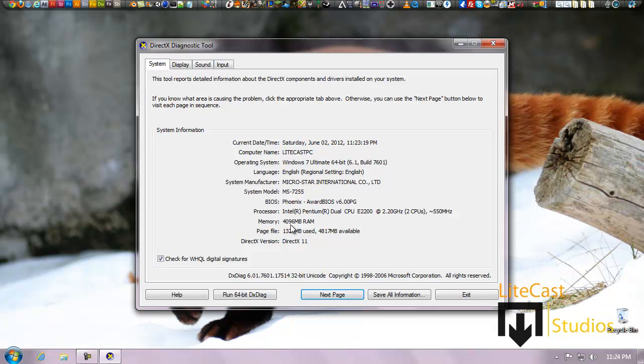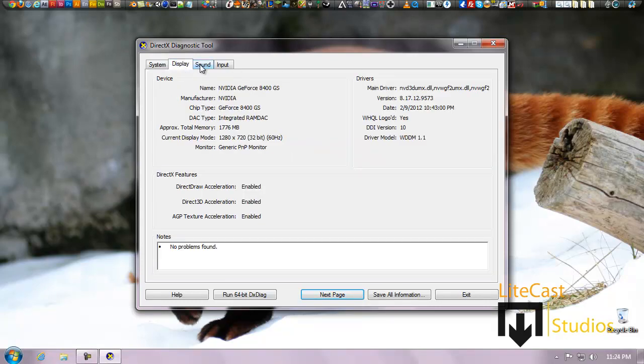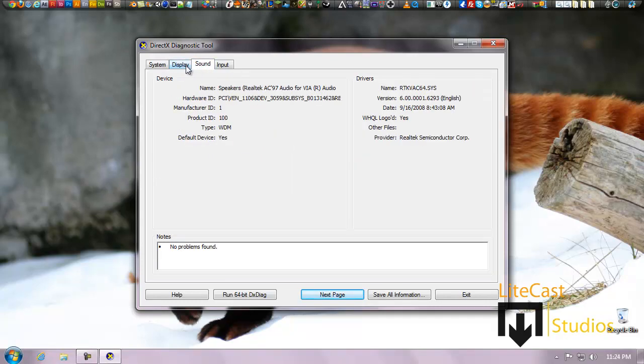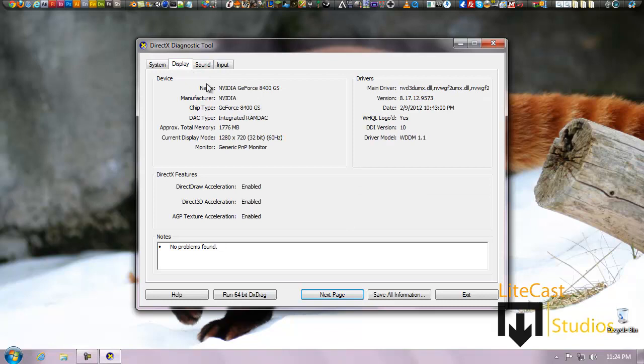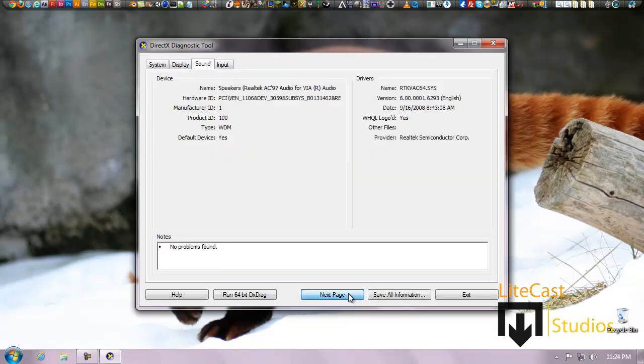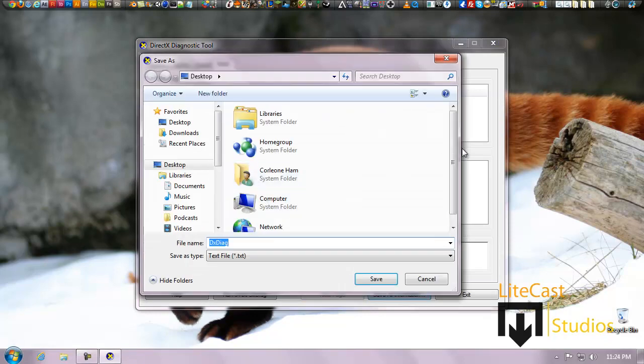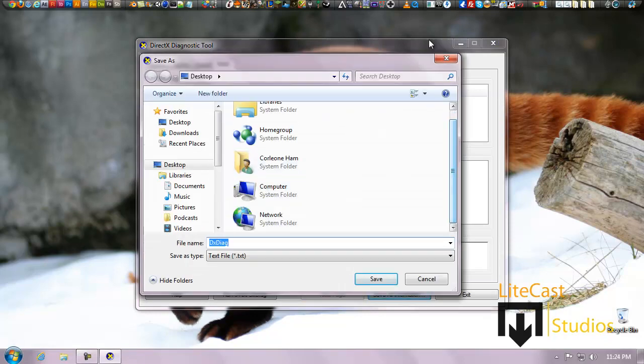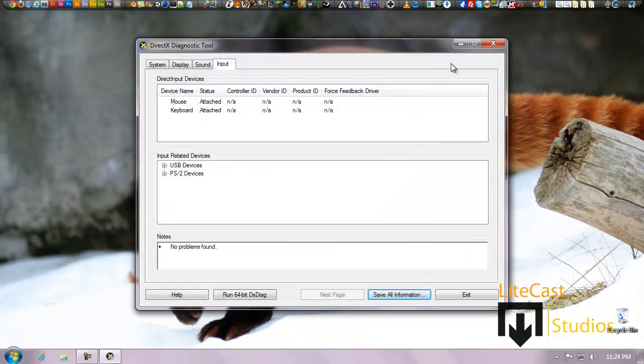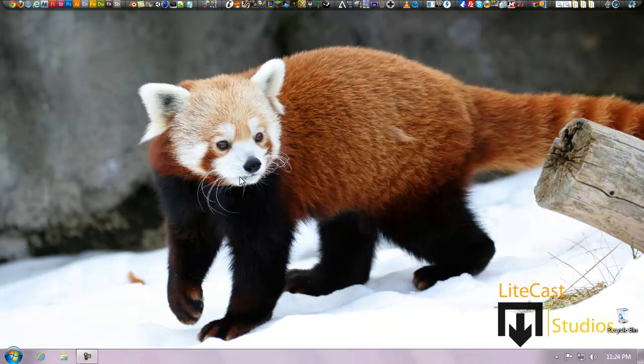My memory, which is 4 gigabytes of RAM or 4096 megabytes of RAM, and my page file and the available amount of page file I can use, as well as my DirectX version. Again, this is a DirectX Diagnostic Tool, so you can run video games and things like that to check if your computer is compatible. Your display drivers and also your total memory for your display, your display mode, and also your sound. Here you can click Input or you can click Next Page. You can also click Save All Information to a text file, save it onto your computer, and you'll have it readily available at your convenience at any time.